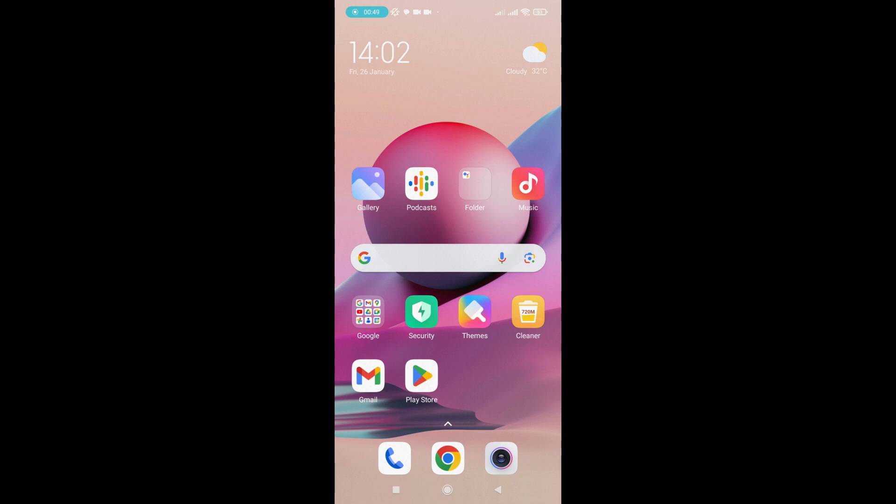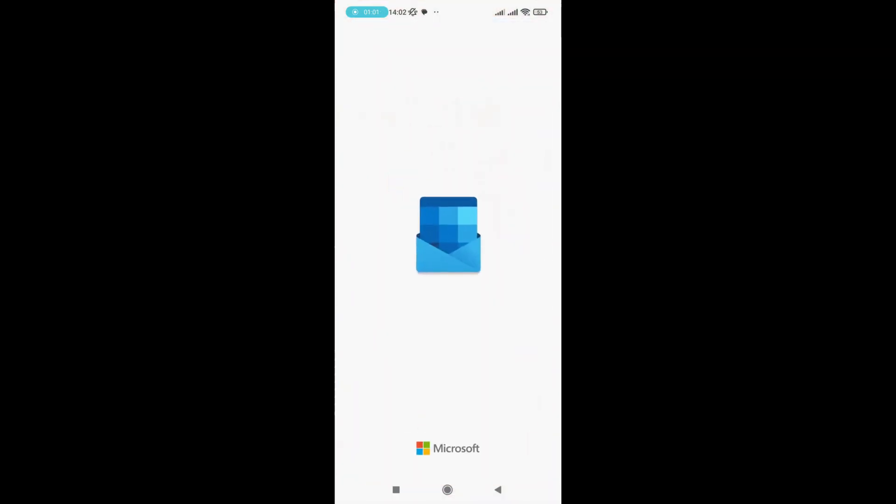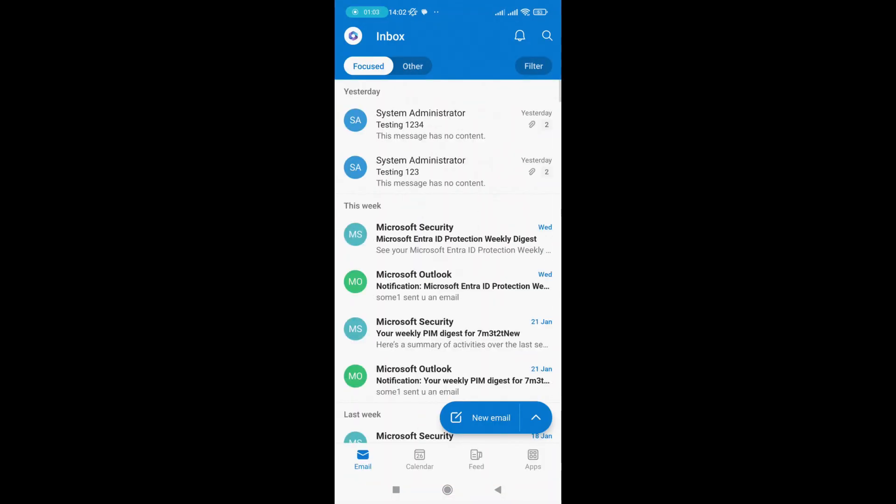First, I'll launch the app launcher on my phone and scroll to Outlook. Click on Outlook. Outlook is loaded. I click on new email.